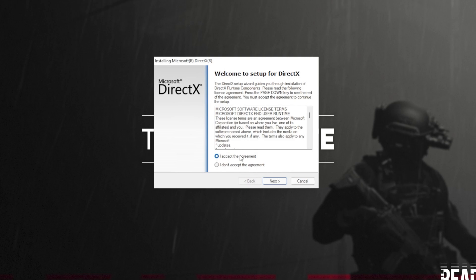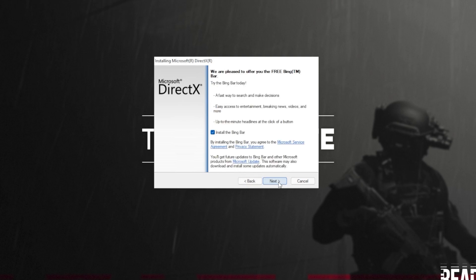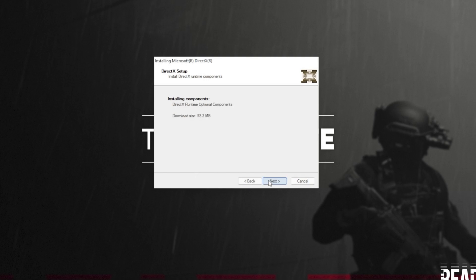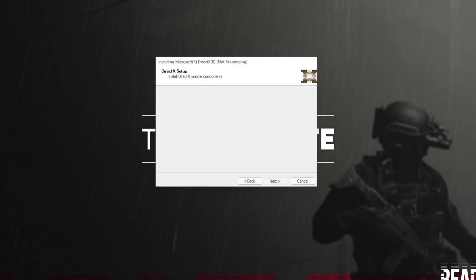Click it to open it up and then click yes when prompted for admin. In this new window that's popped up, click I accept, then Next. Uncheck the Bing bar, then Next, and then click Next once again.